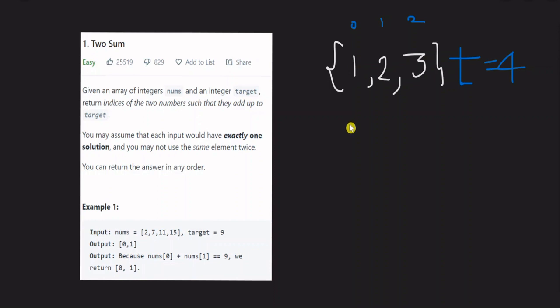Hello guys, I am Gal Kothamuga. In this video, let's talk about a simple LeetCode problem — one of the most asked questions in interviews.